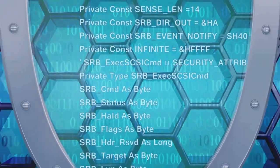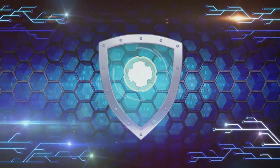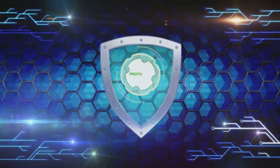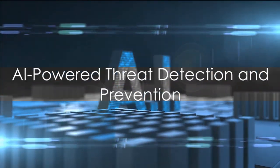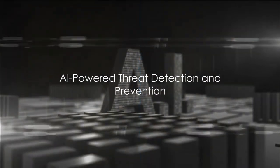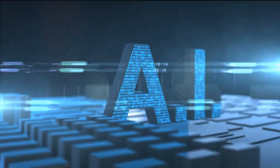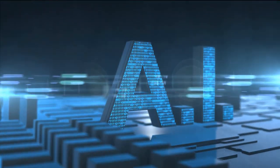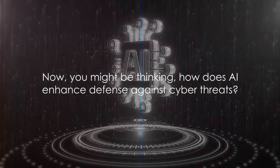So AI is not just a buzzword in the tech industry, but a powerful tool in the arsenal of cybersecurity. Now, you might be thinking, how does AI enhance defense against cyber threats? Well, let's dive into that.